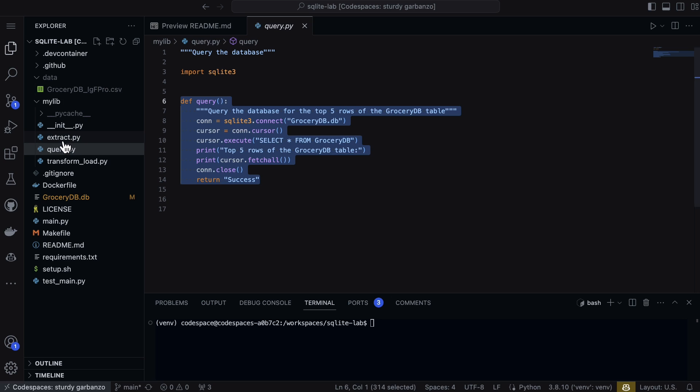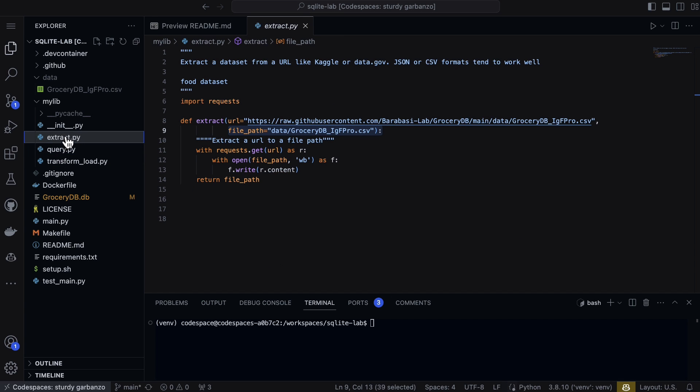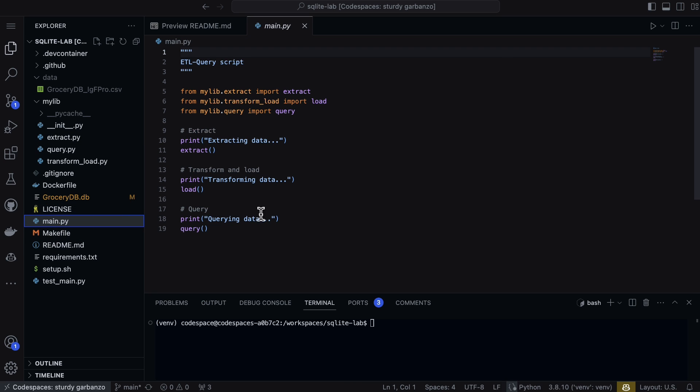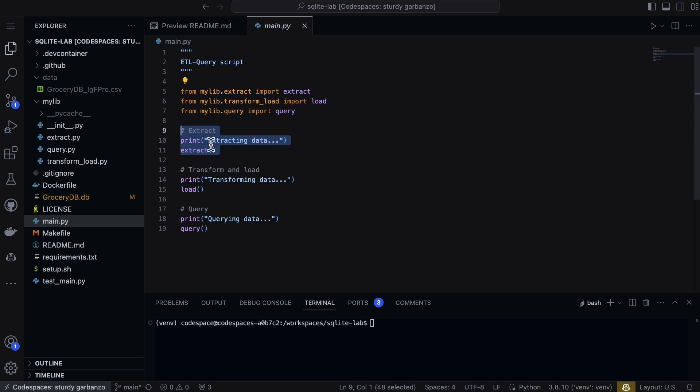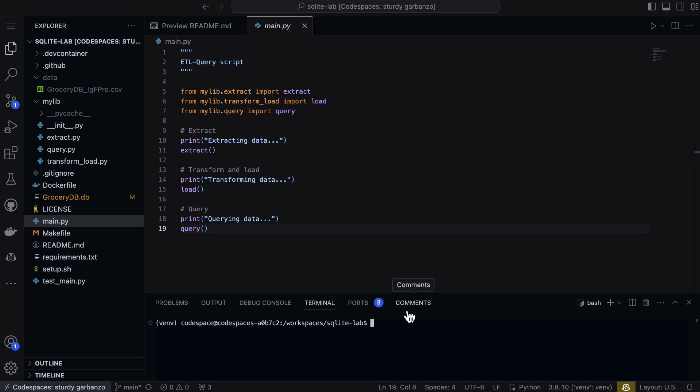Now this pattern is a pretty good pattern for a lot of projects. What you may do as well is then put it into a main file. And then look at this - all I do is I say from mylib.extract import extract, from mylib.transform_load import load, from mylib.query import query, and then step by step here I do each of these actions.